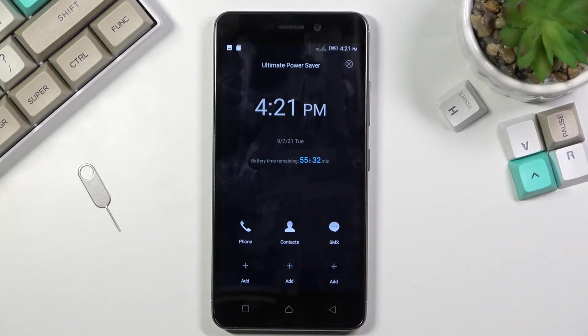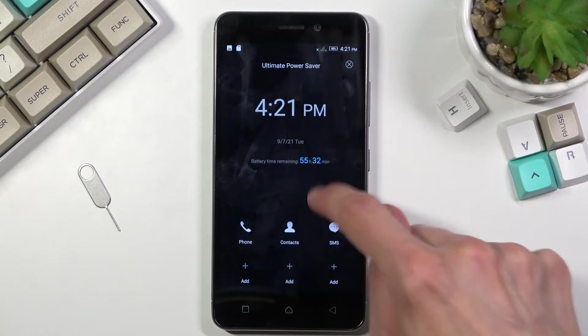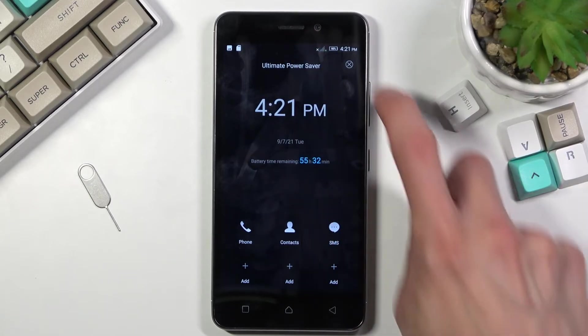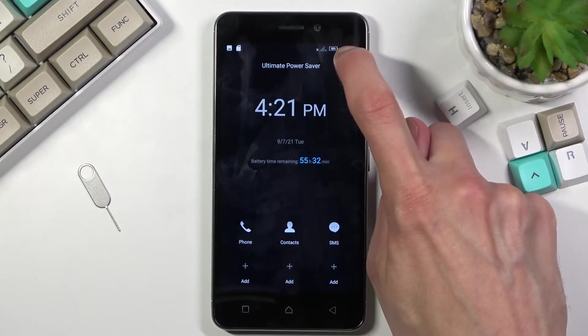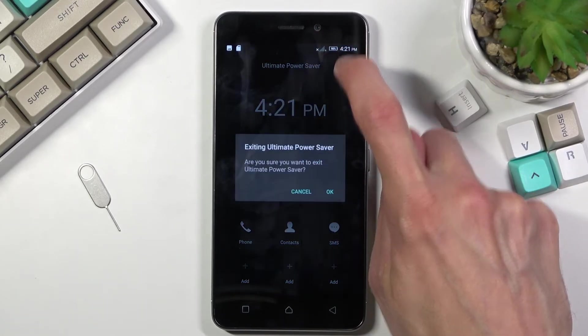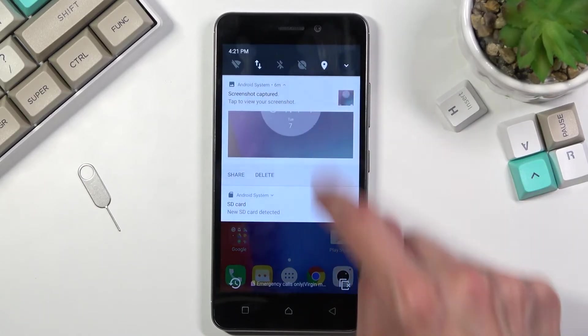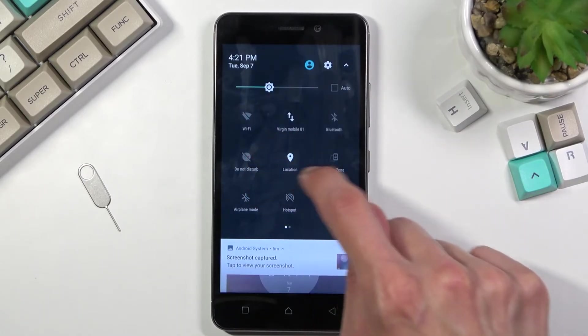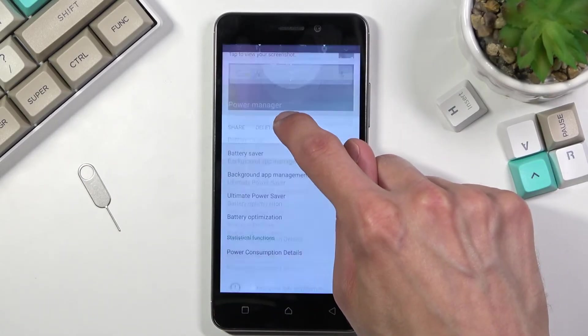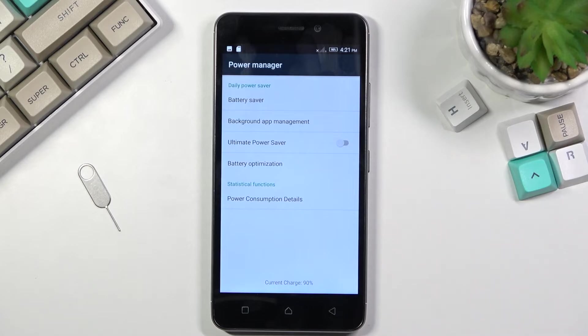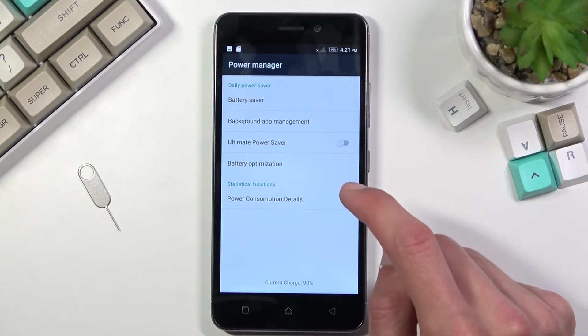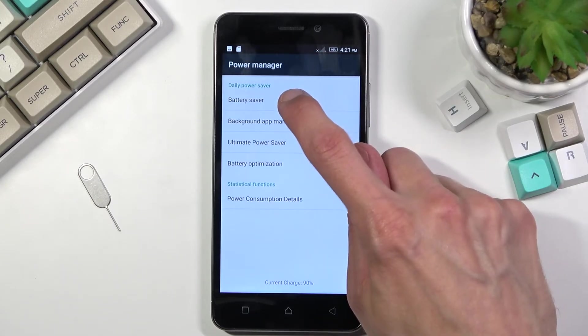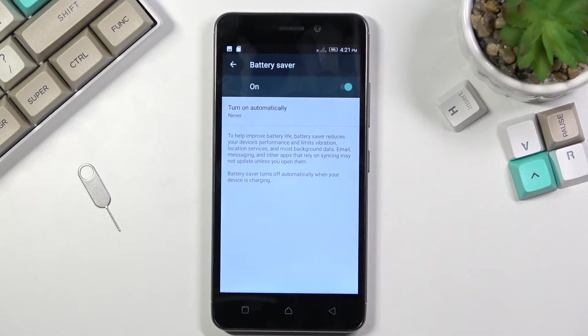Additionally, if we hold the toggle, it will take us to the settings. In here we have access to the battery saver, and you can turn on the normal one.